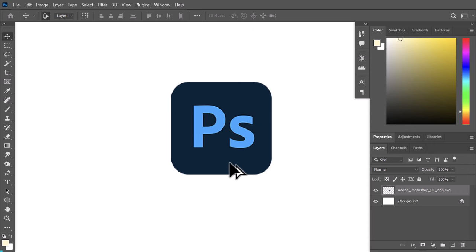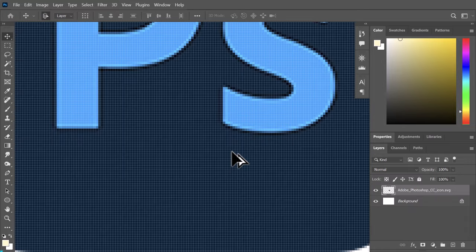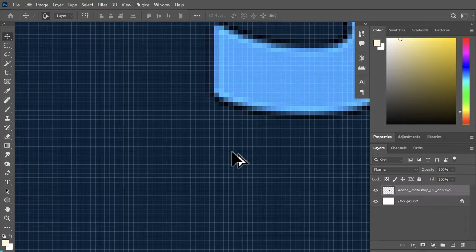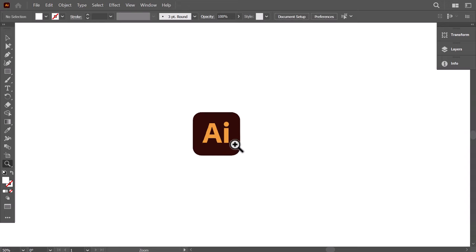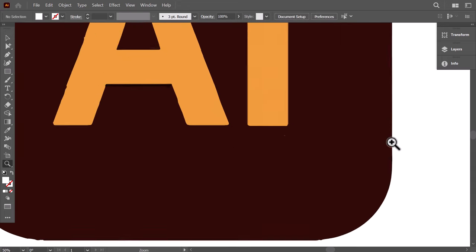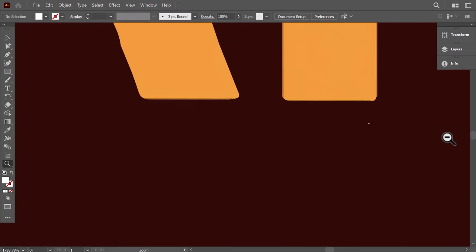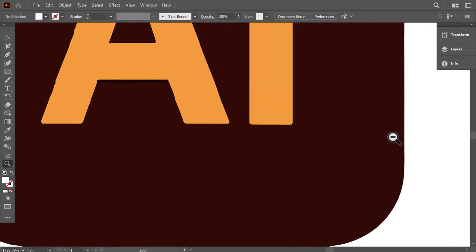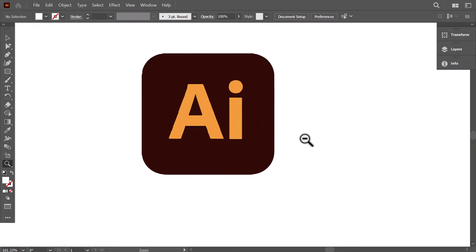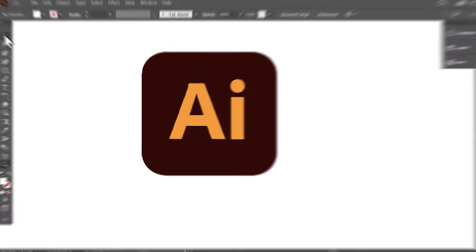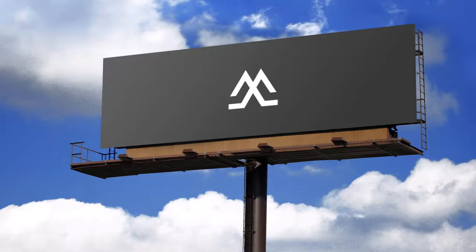Unlike Photoshop, which creates raster images made of pixels, Illustrator works with vectors. Vectors are scalable without any loss of quality. This means your logos will stay sharp and clear, no matter the size, perfect for everything from business cards to billboards.